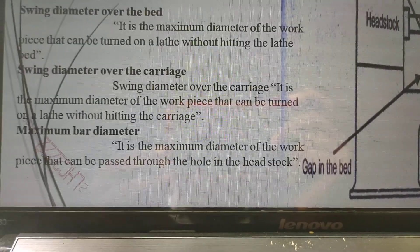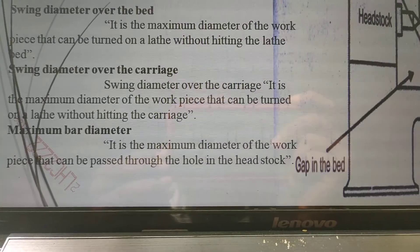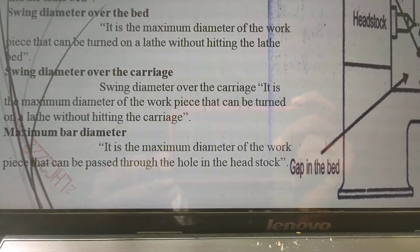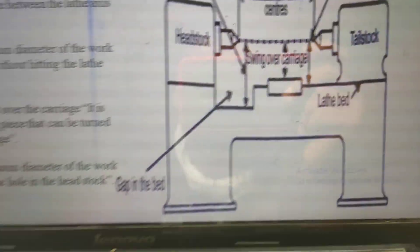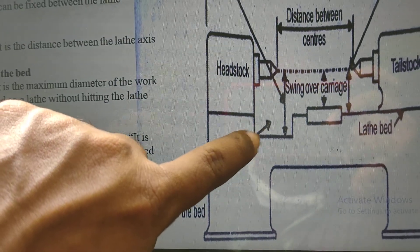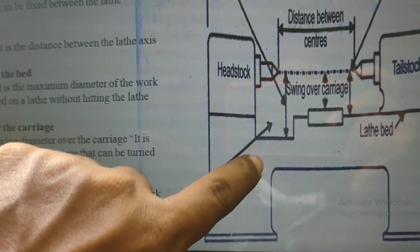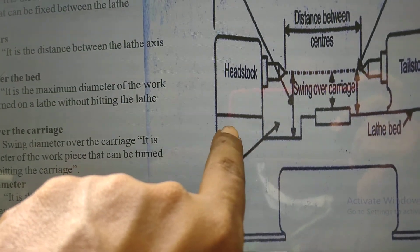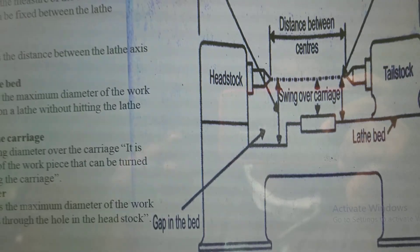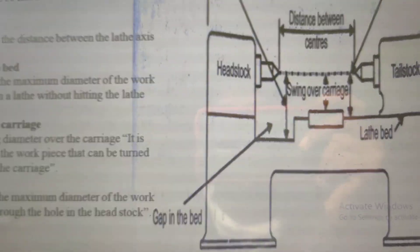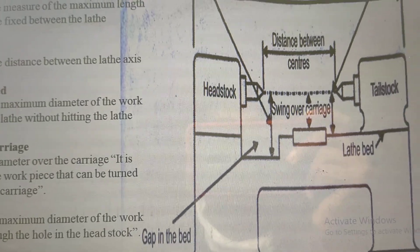Finally, maximum bar diameter — that is the maximum diameter of the workpiece. In some cases, some beds have a gap in the bed. The maximum diameter of the workpiece moves on the gap between the bed and the headstock. So maximum bar diameter is also one of the specifications.